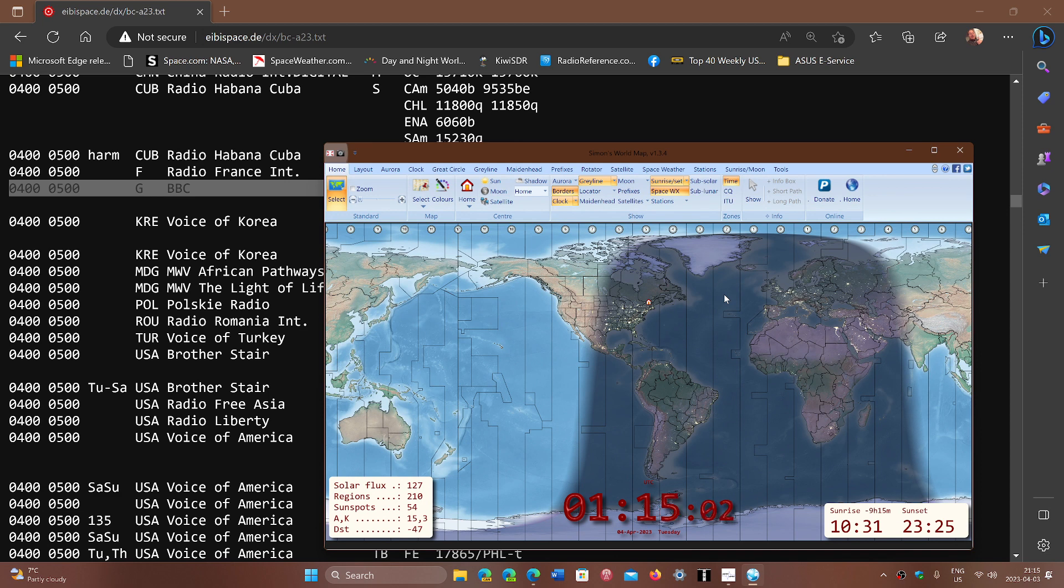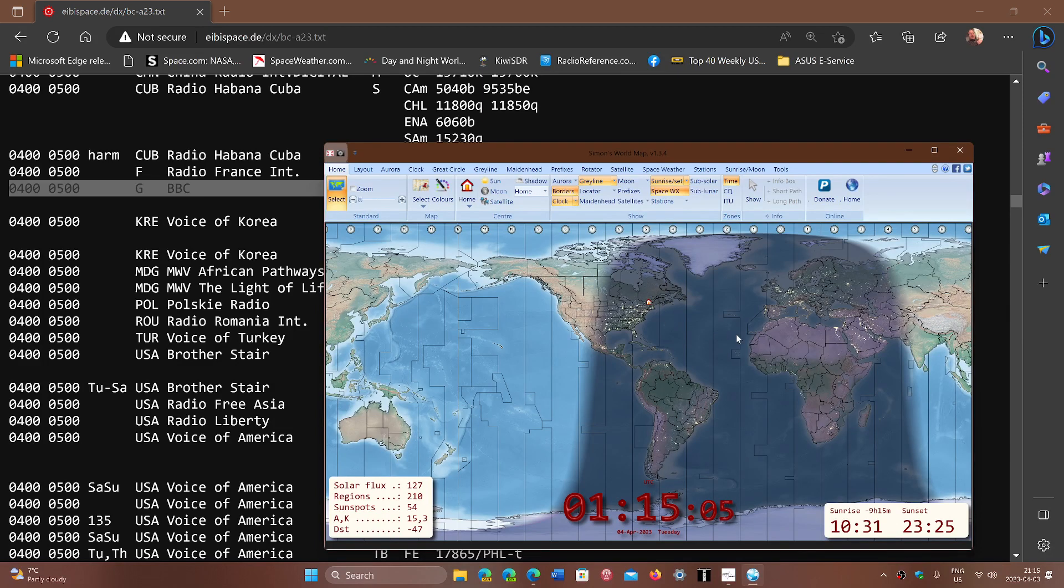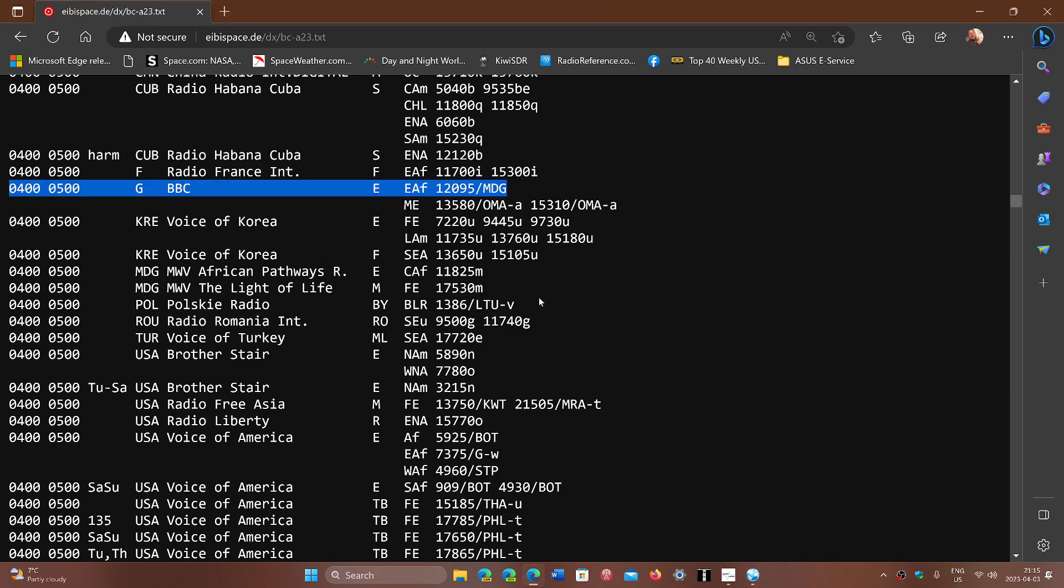So these are all little things that I look at when I look at a list like EIBI space. I will look at where's the transmitter site, where are you broadcasting to, what are your chances, and what's the frequency also.